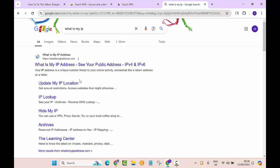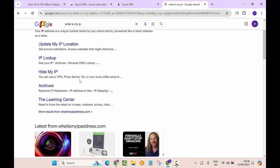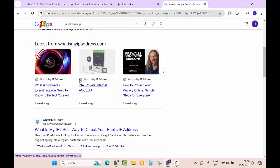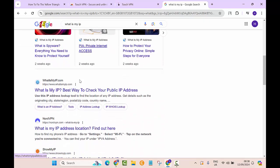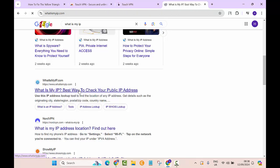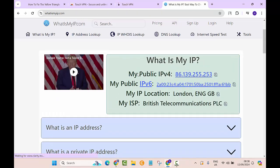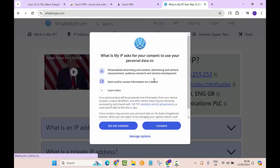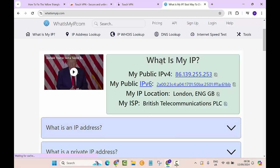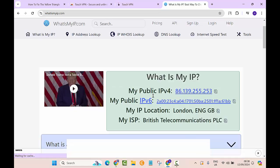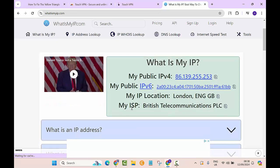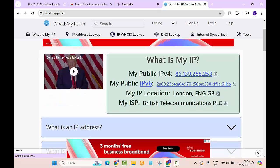Let's click on whatismyip.com. Here you can see my IP. This is my IPv4, IPv6, and my IP location is London, England, Great Britain. My ISP is British Telecommunication PLC.